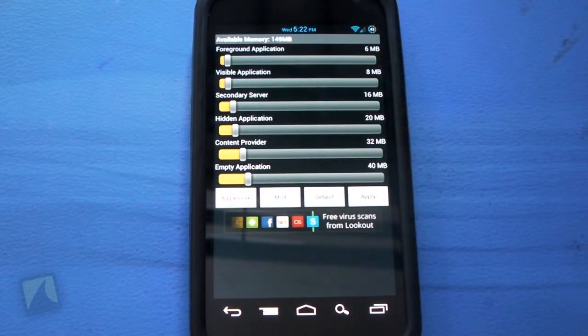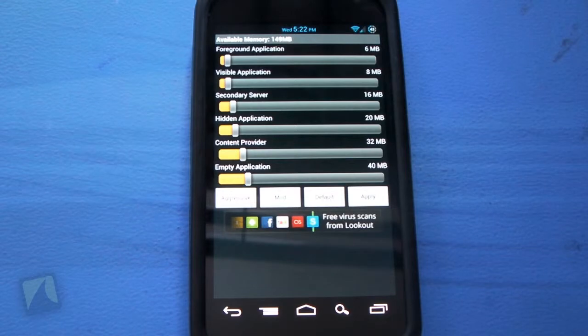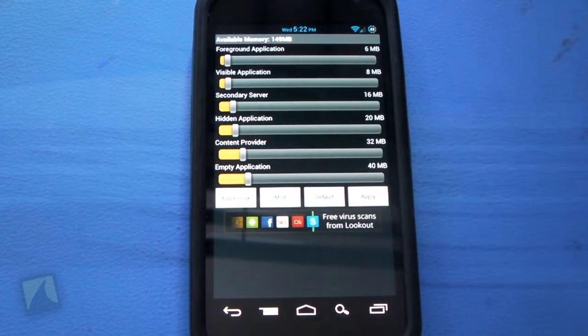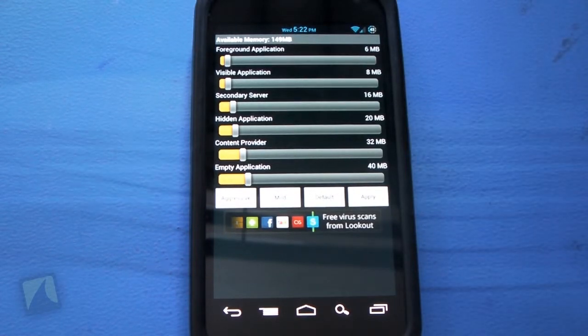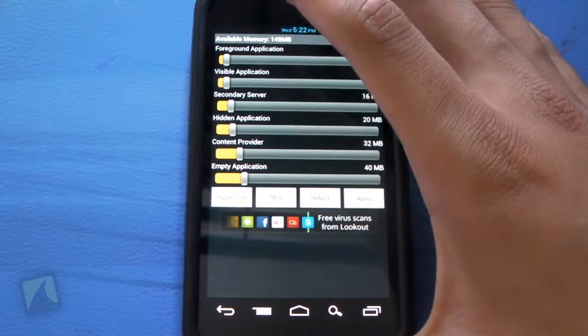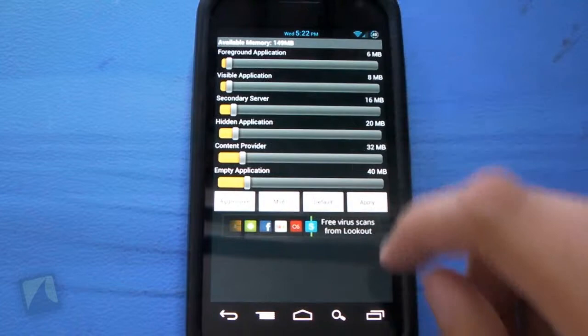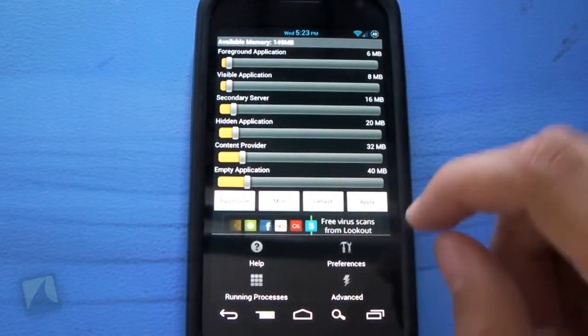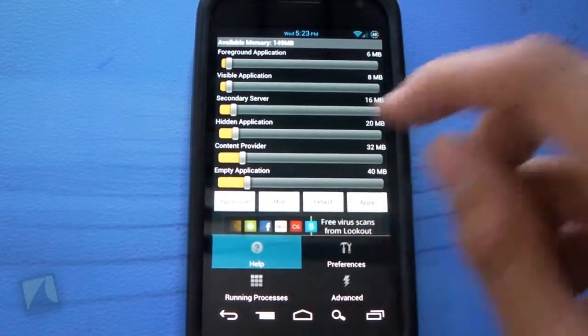Now, this is one of those applications that you don't just want to jump into and start messing with stuff before you actually know what you're doing. Tapping menu, as you can see, it pulls up. You can hit help.